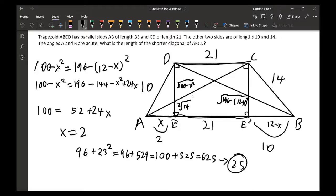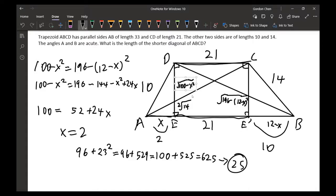The remaining base length AE plus BE' equals 12. We let AE equal x, so BE' equals 12 minus x. Since the left leg is 10, the height equals the square root of 100 minus x squared.